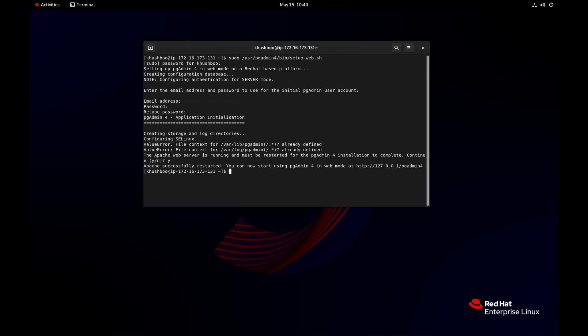Now the pgadmin 4 web application is installed, and we can browse through this URL.